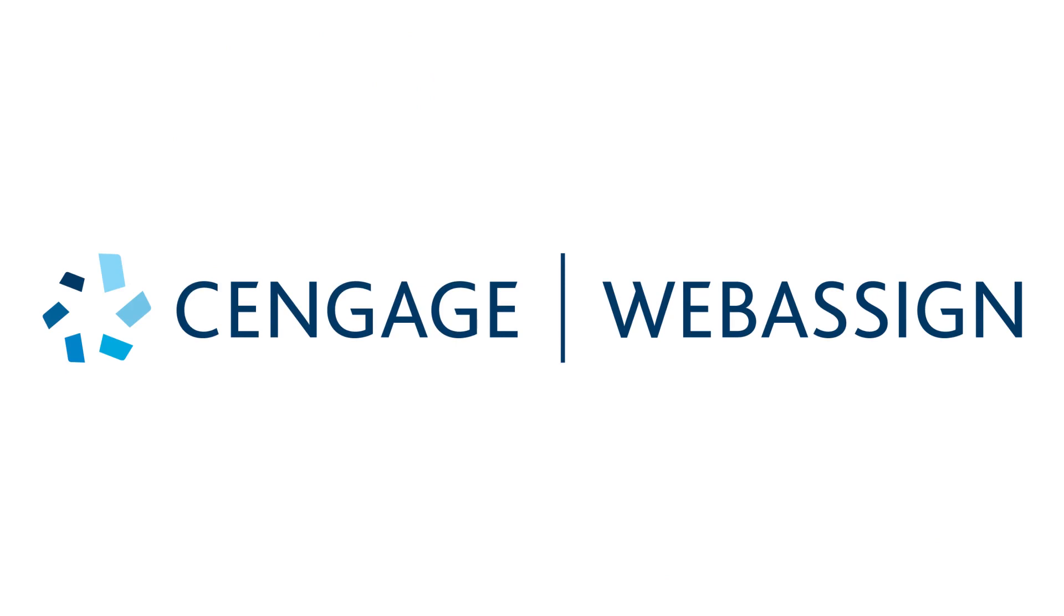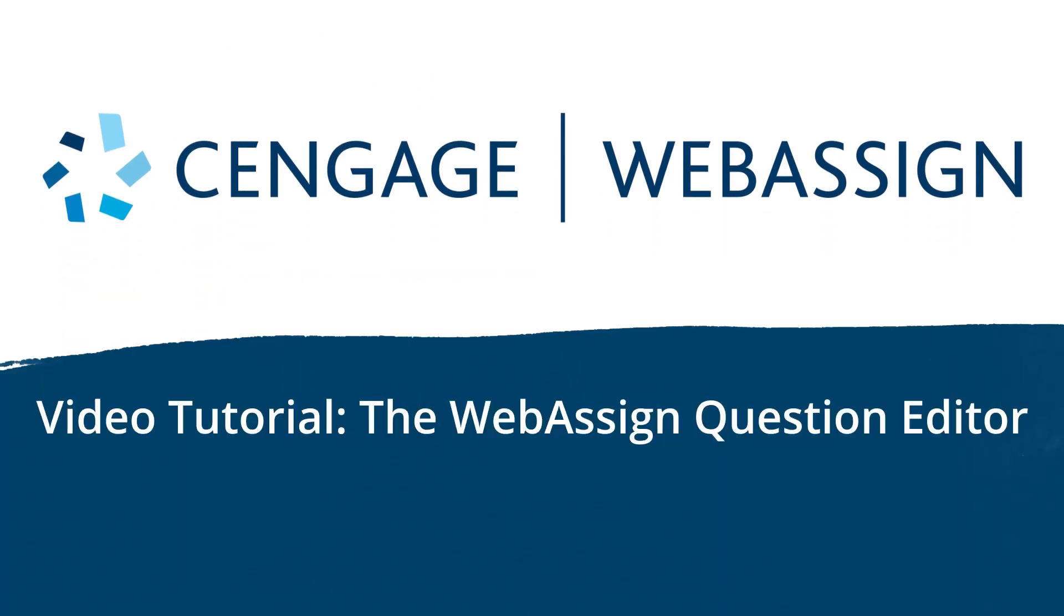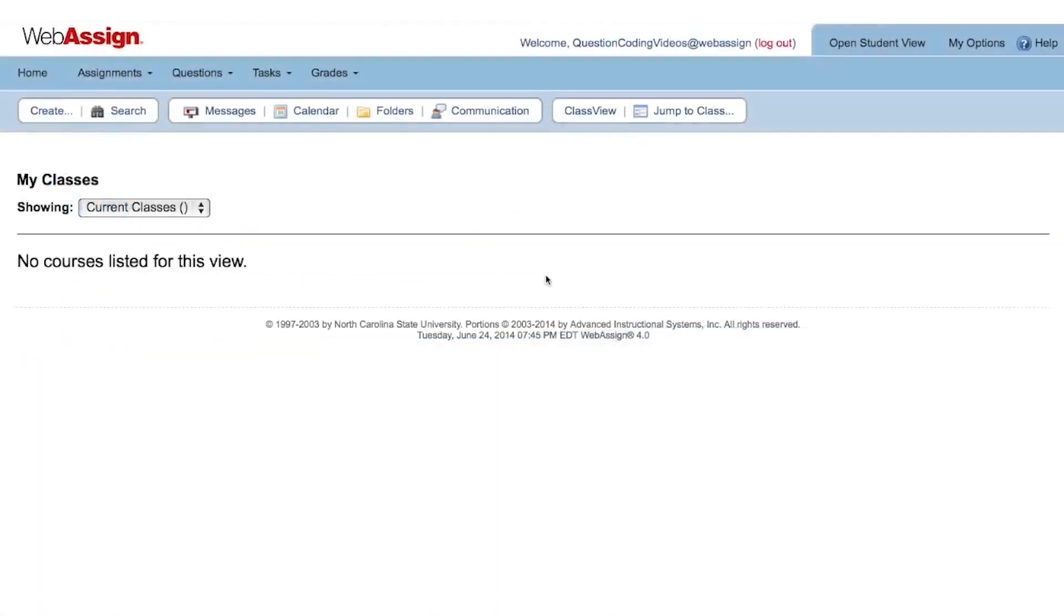In this video, we will introduce you to WebAssign's Question Editor. To open WebAssign's Question Editor, click Create in the upper left corner and then select Question.